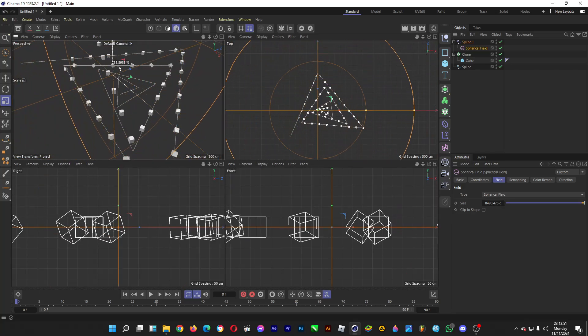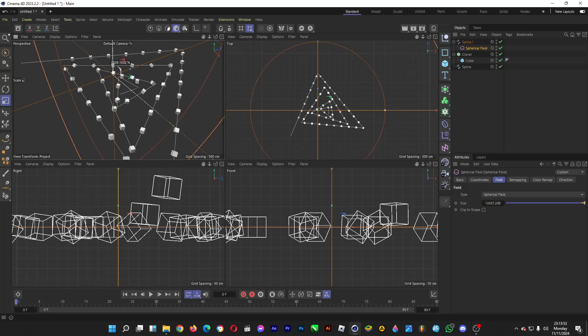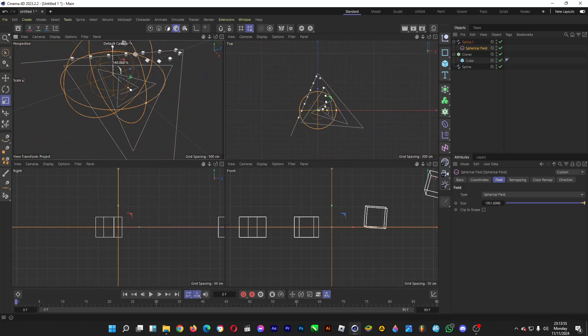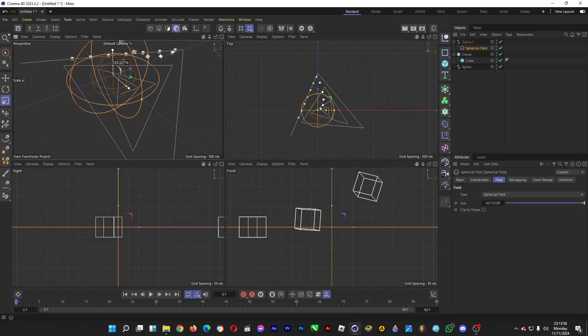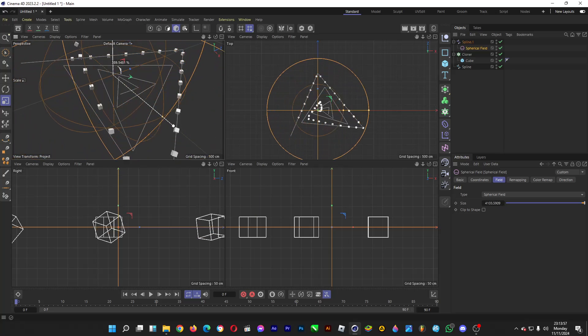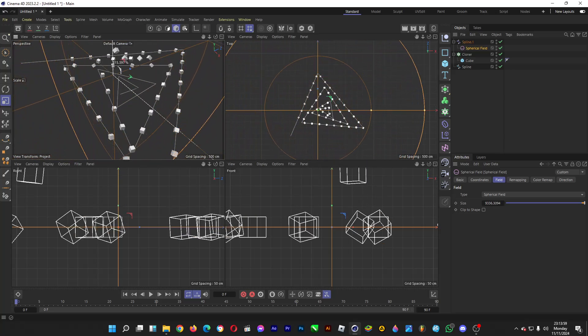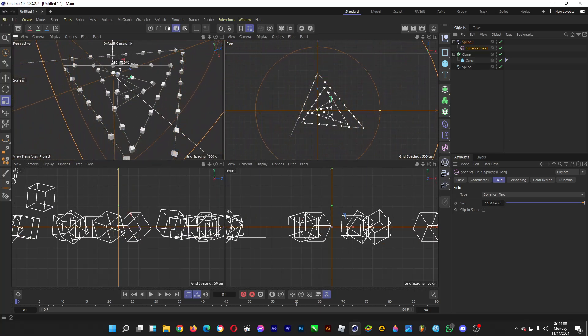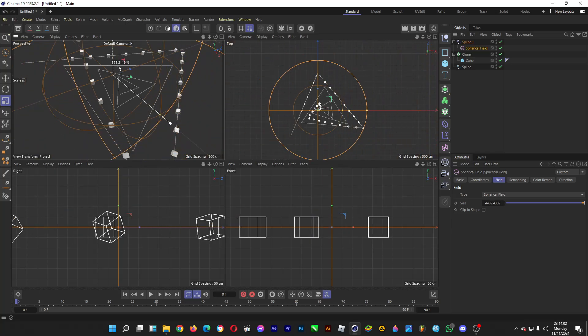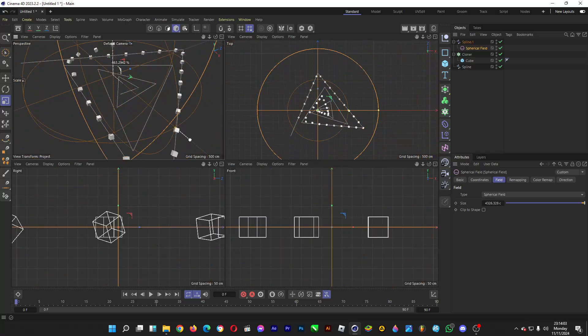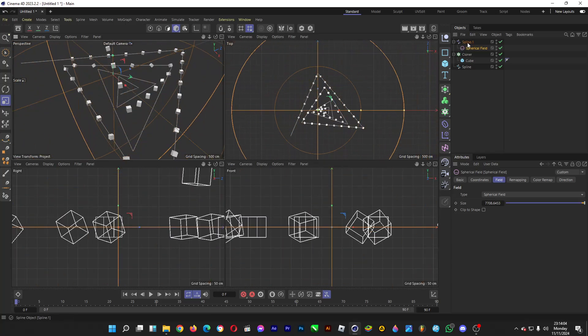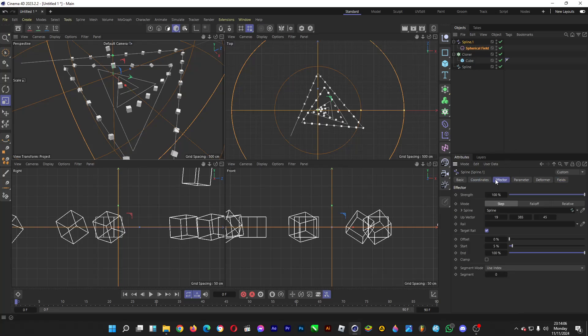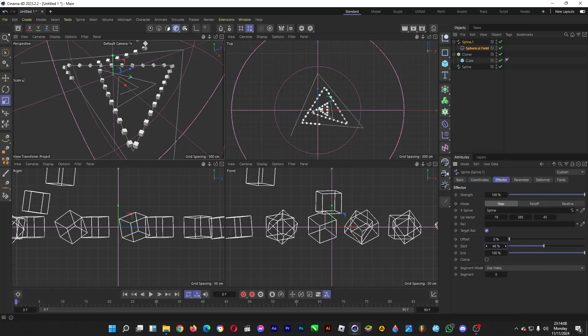That's pretty much it about the spline effector in Cinema 4D, so that you can create this cool motion graphic kind of stuff. Thank you for watching, do drop a like if you enjoyed the video, and don't forget to subscribe to the channel. But for me, it's a good day. Ciao!